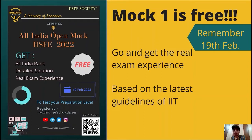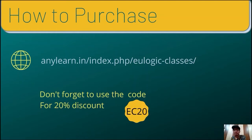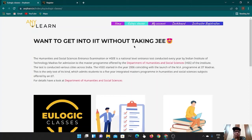So, to attempt the free mock or to buy the test series, go on this website and those who are planning to buy this, don't forget to use the code EC20 to get a 20% discount. This is our website. Link of the same is given in the description box below. On this website, you can avail the free mock and also can buy the paid mock test series.